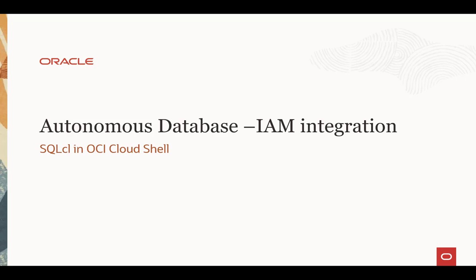Hi, welcome to another video in a series on IAM integration with the Autonomous Database. In this one, we're going to talk about how to configure SQL CL to access the Autonomous Database from the OCI Cloud Shell, and you'll find the Cloud Shell really makes things easy for us.